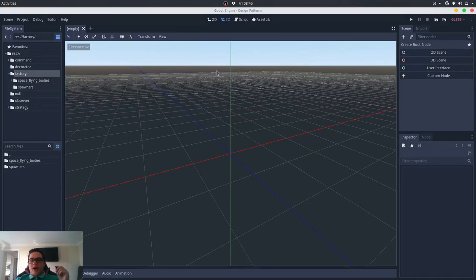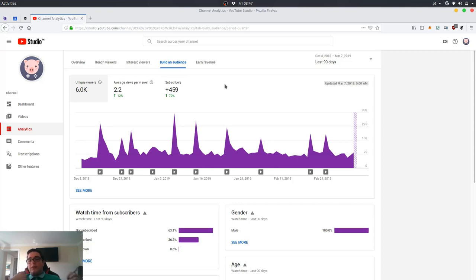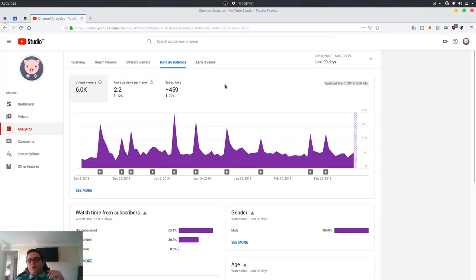Before we dive into this pattern, I want to talk about something. Looking at my analytics for the last 90 days: I had 6,000 unique viewers who on average watched 2.2 videos, but only 459 subscribed. So I want to make a deal with you as a new viewer — subscribe now so I know I've reached someone interested in this content, and at any point you can unsubscribe. But if you do like the content and watch the whole video, I ask you to turn on notifications so I can provide more value to you.